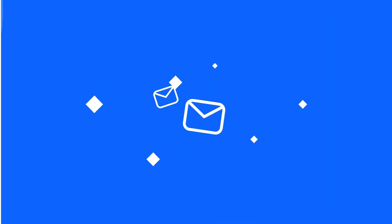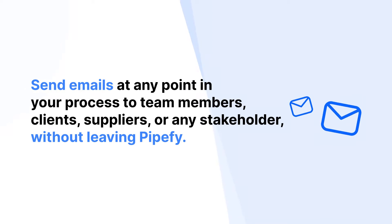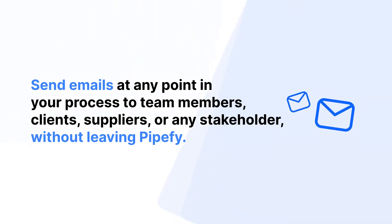Send emails at any point in your process to team members, clients, suppliers, or any stakeholder without leaving Pipify.